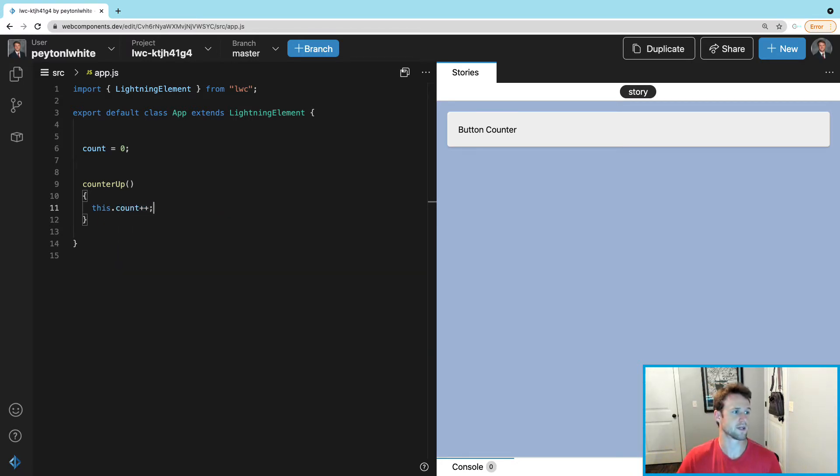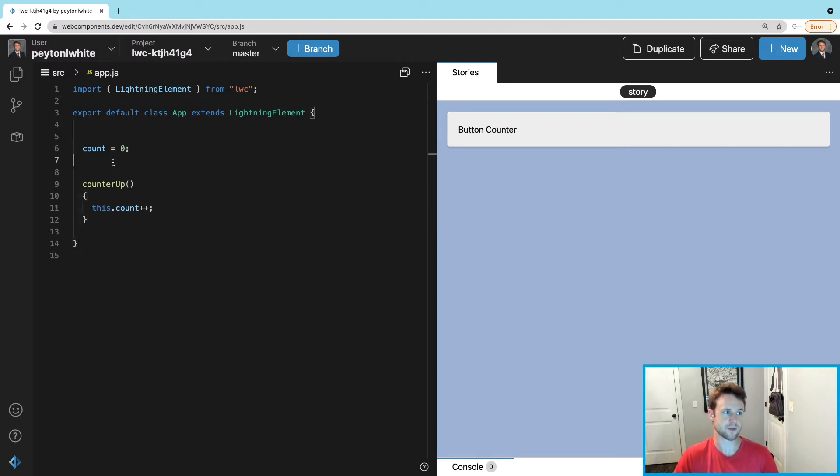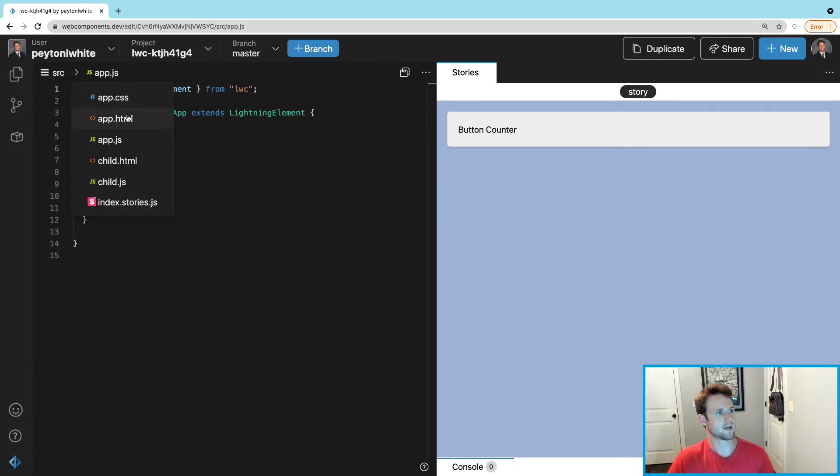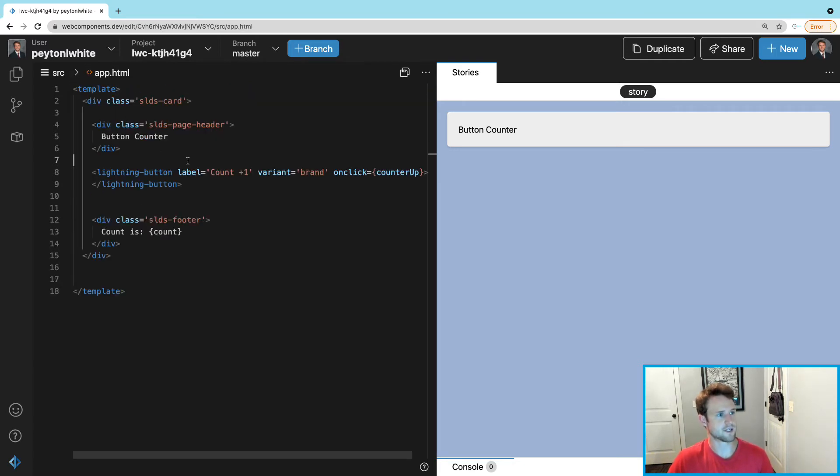Don't forget to do 'this,' saying that in this class we want to use this variable, otherwise it will not work. We're going to save it, we're also going to save the HTML.